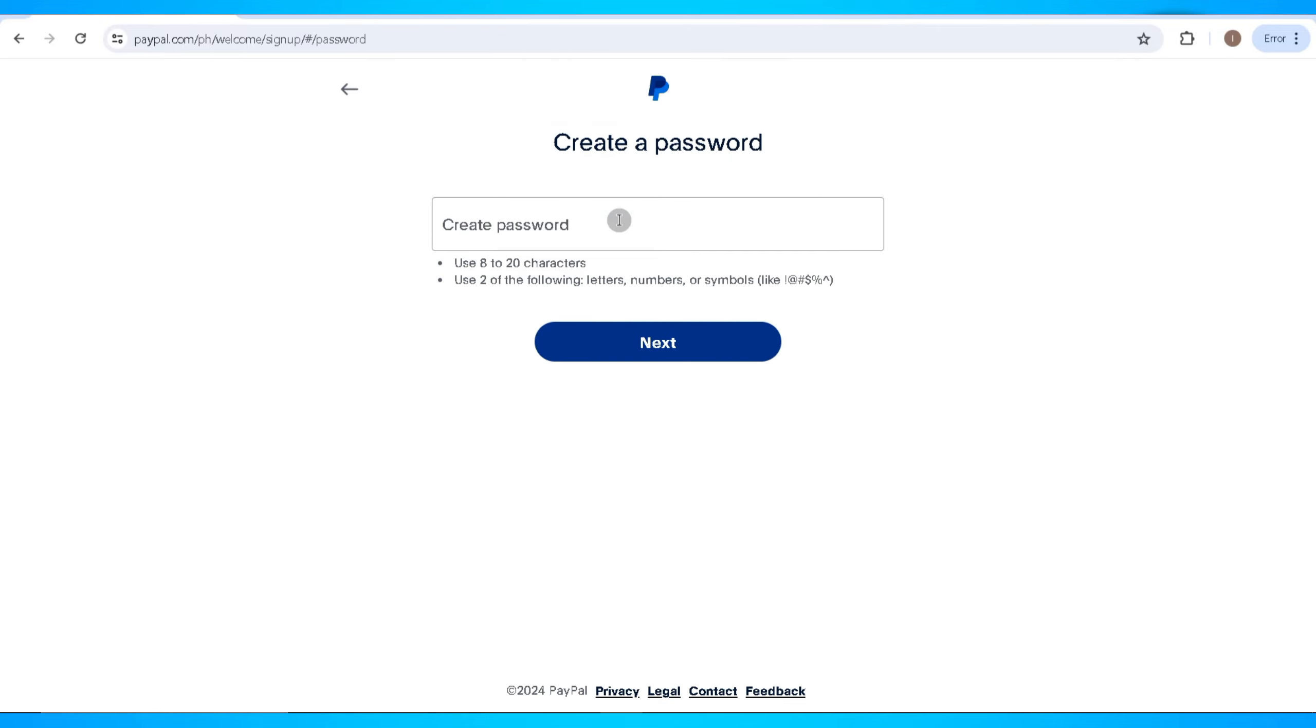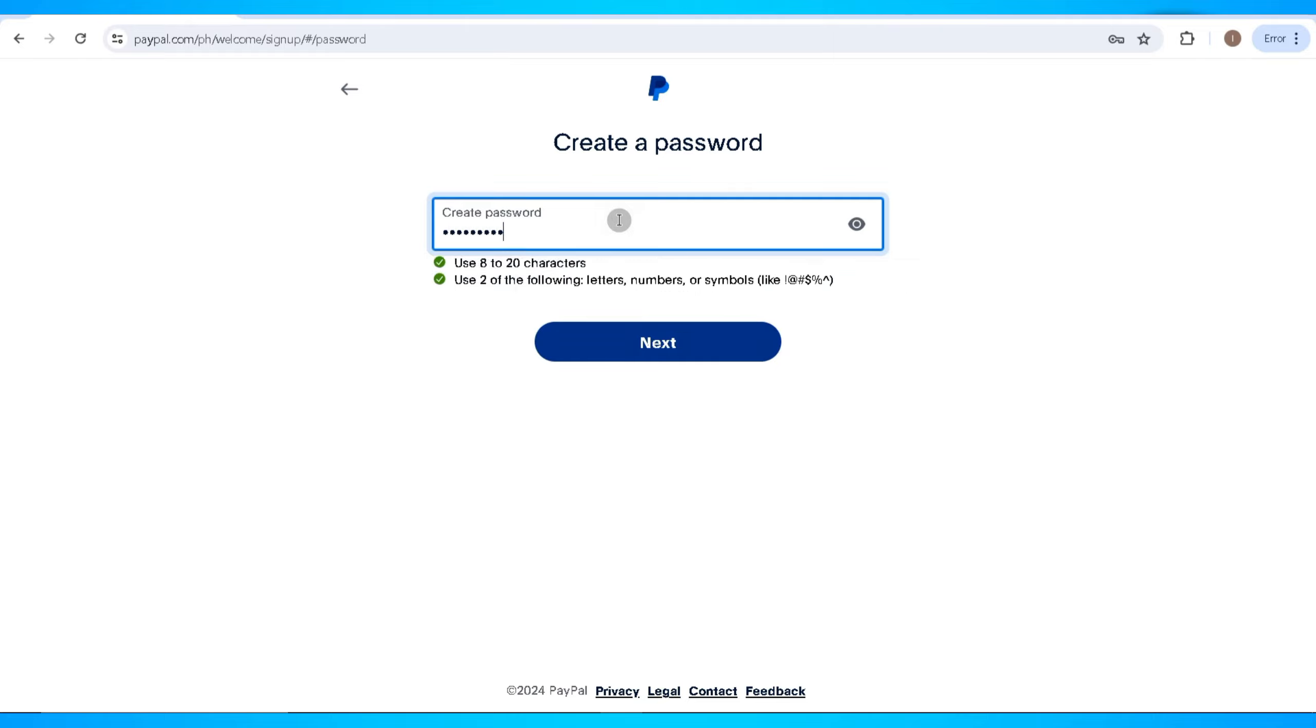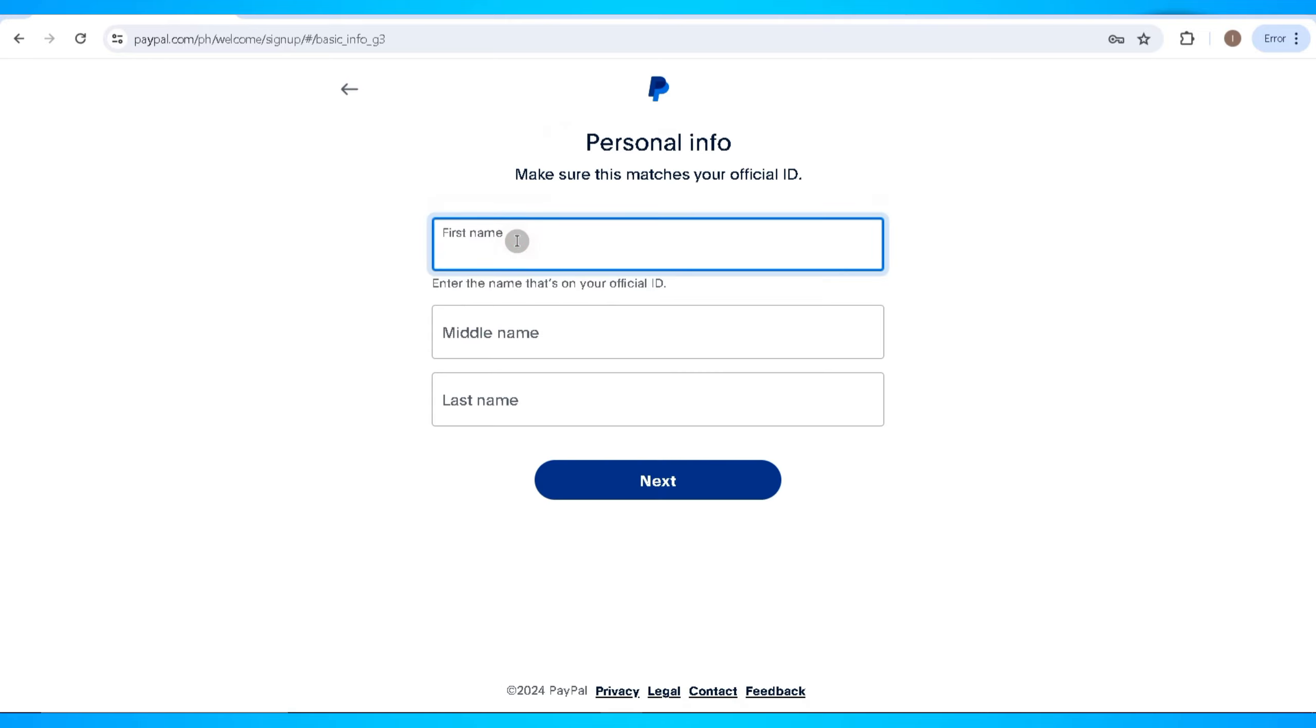You'll need to create a password for your PayPal account. Make sure that you use 8 to 20 characters along with two of the following: letters, numbers, or symbols.